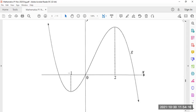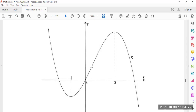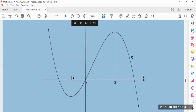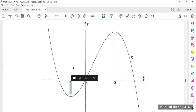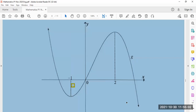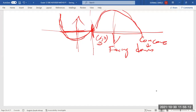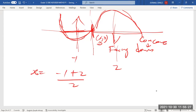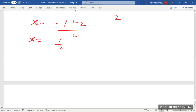The point of inflection has to be somewhere between the two turning points. For a cubic graph, the point of inflection is also the midpoint of the turning points. We're given x = -1 and x = 2, so the x-coordinate of the point of inflection is (-1 + 2)/2 = 1/2.